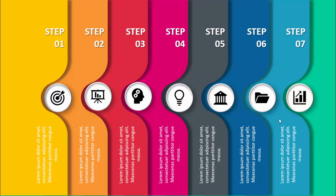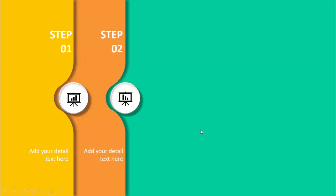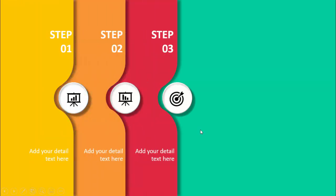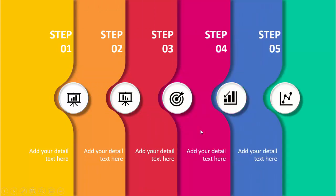I have also created a slide with five options only. When I click it will show step one — I've used horizontal text here — then step two, step three, four, and five.